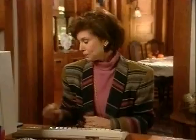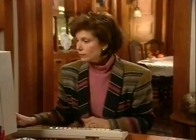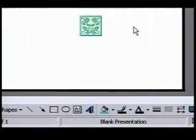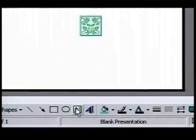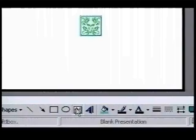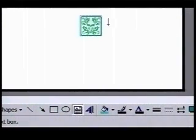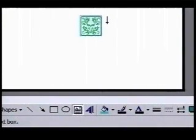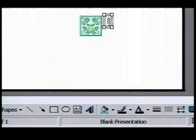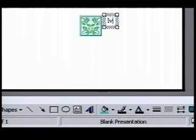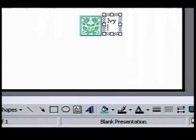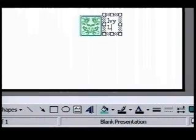Next, we'll add some text to our logo using the drawing toolbar. We'll use the text box tool. We click on it and our cursor changes to tell us it's ready to add text. We click on the screen where we want our text to appear and type ivy. Press enter and type lodge.